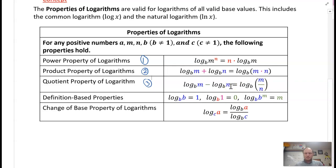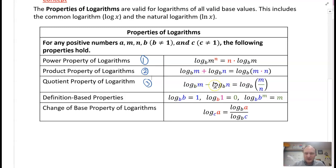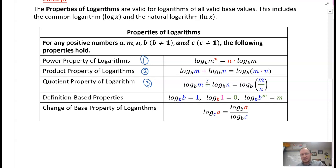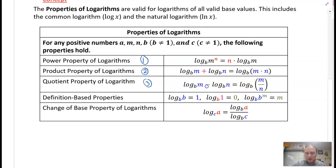An important note: you can't switch the operations. If I have log base b of m divided by log base b of n, I can't combine those into one logarithm and just subtract the arguments. It doesn't work the other way around. So that's important to note.